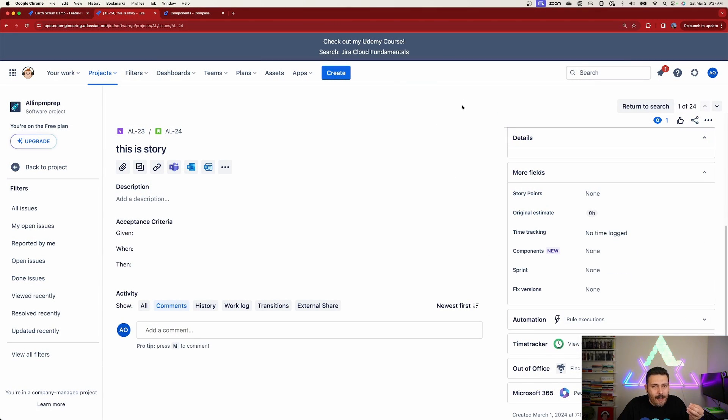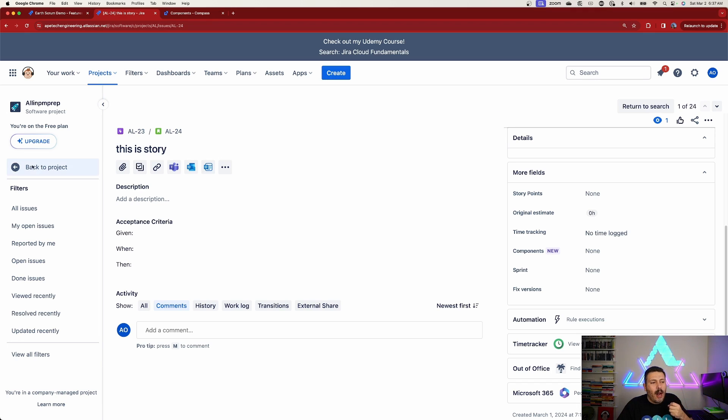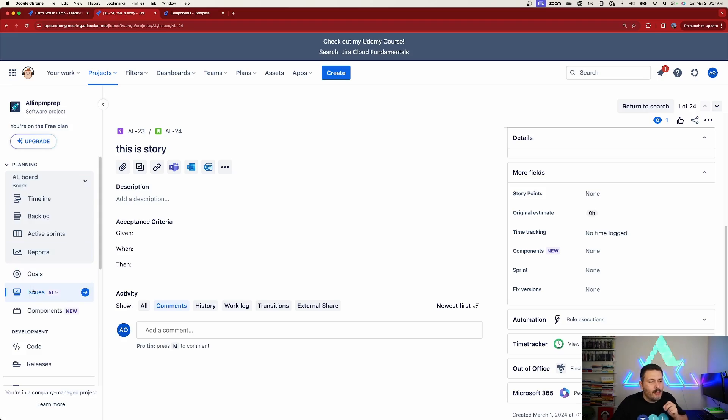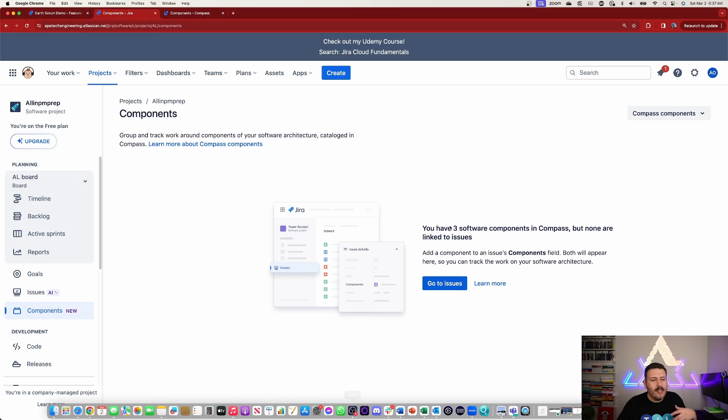This is great if your team is actually leveraging Compass. But if you're not, then you're probably very, very annoyed by this — especially since this change is something that Atlassian opted you into automatically. They didn't give you the option.